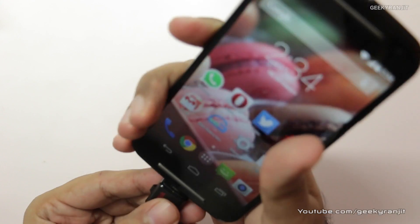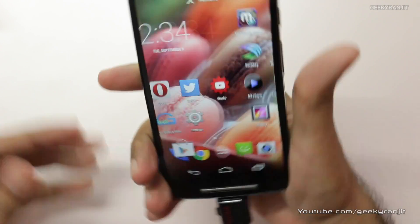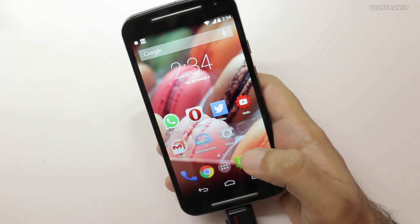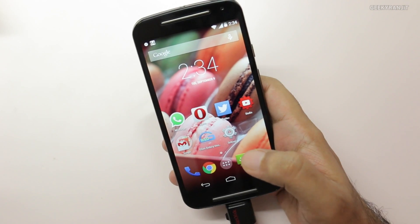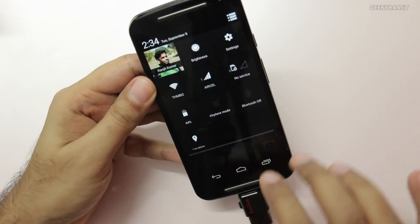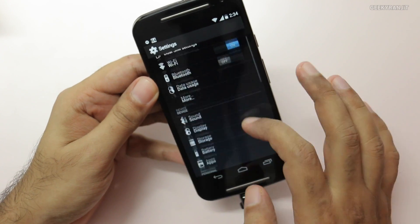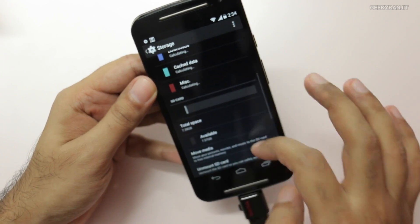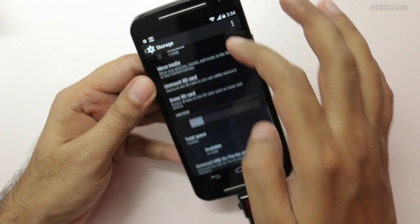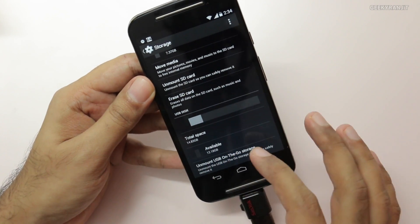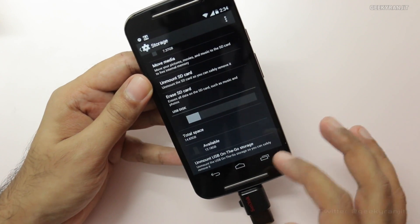The first thing you do is just attach it like this. You'll notice that nothing actually happens right away. What you have to do is go to Settings and then go to the Storage Manager. If you scroll to the bottom, you'll notice that the USB disk has been mounted.